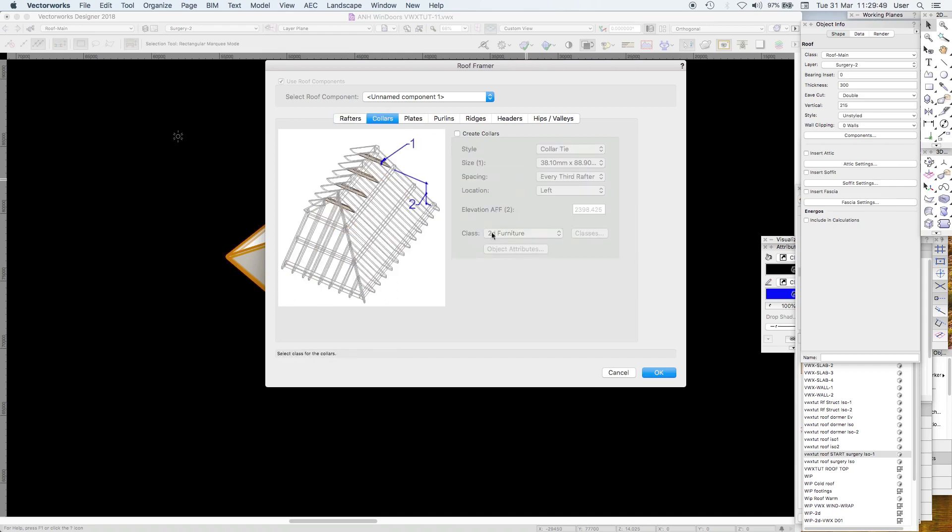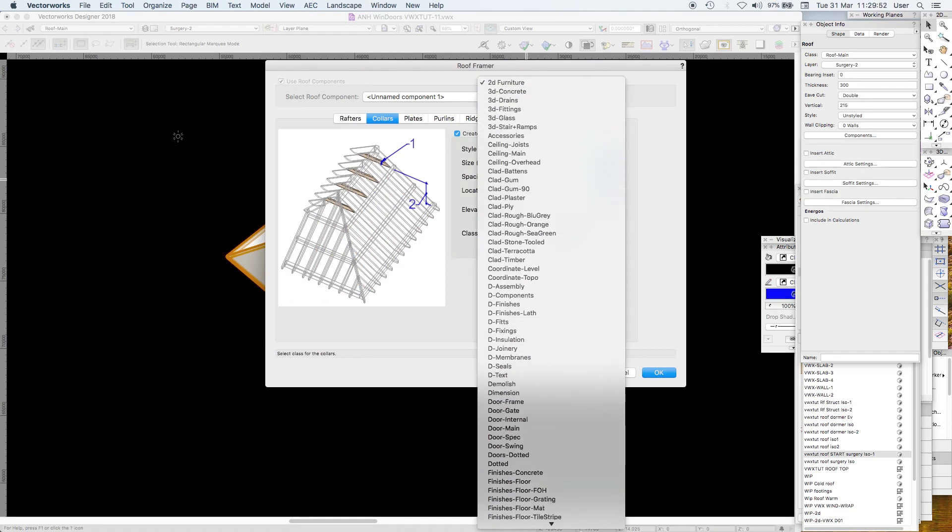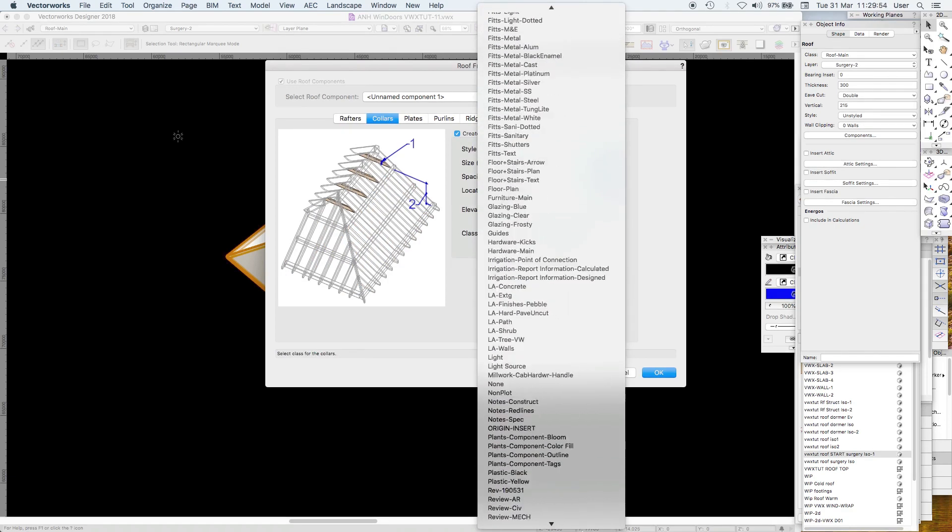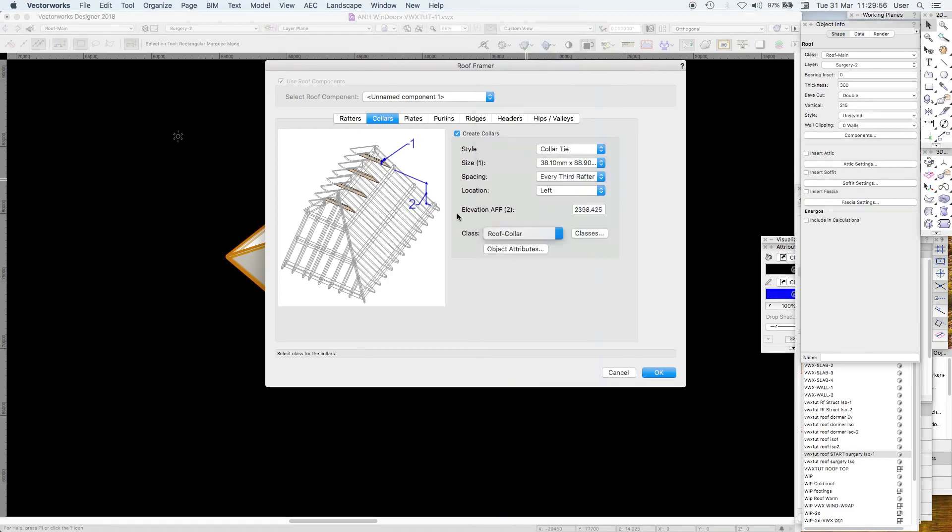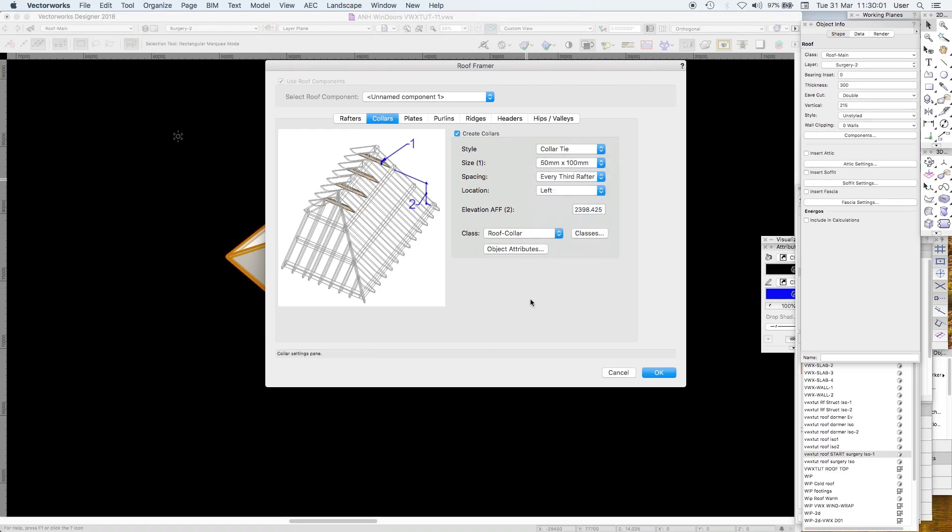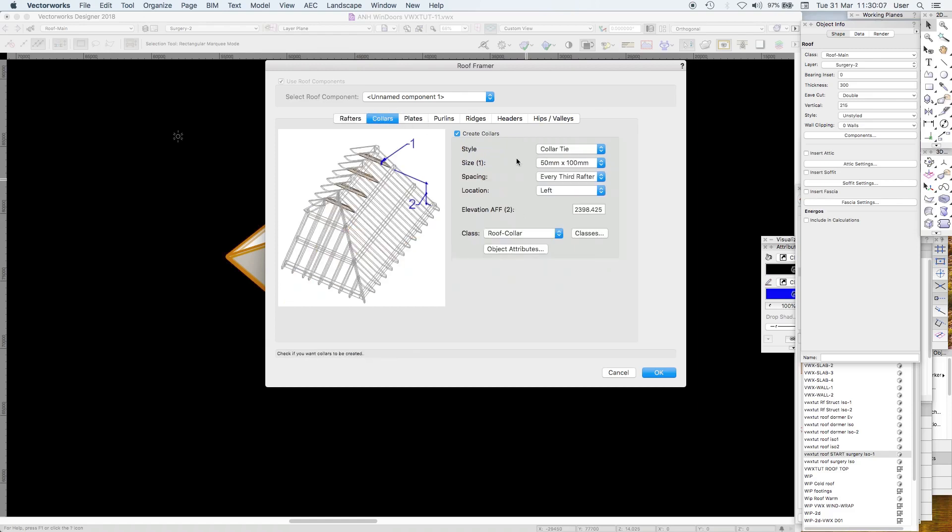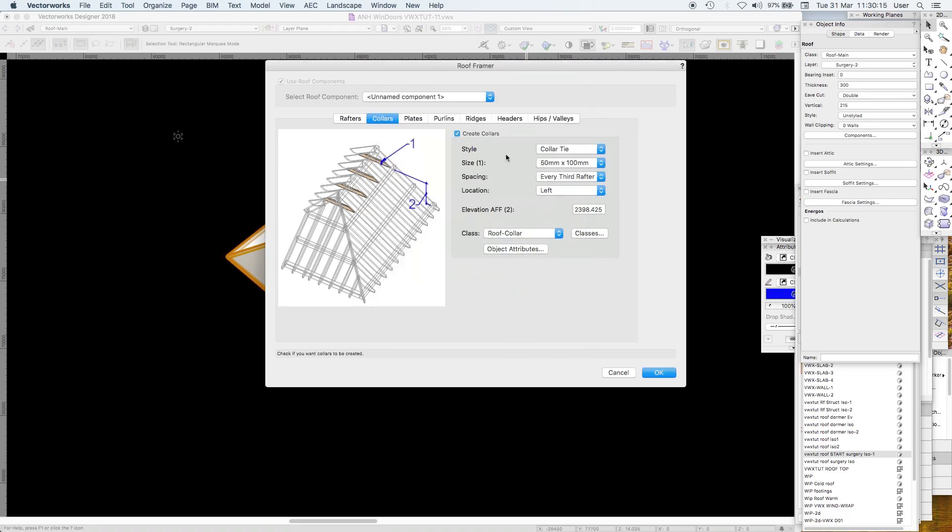Collars, create collars. I want that in roof collars. This one I want to be 50 by 100. So I've got rafters 50 by 225, collars at 50 by 100, spacing every third rafter, location on the left. Object attributes again by class, that's all fine.